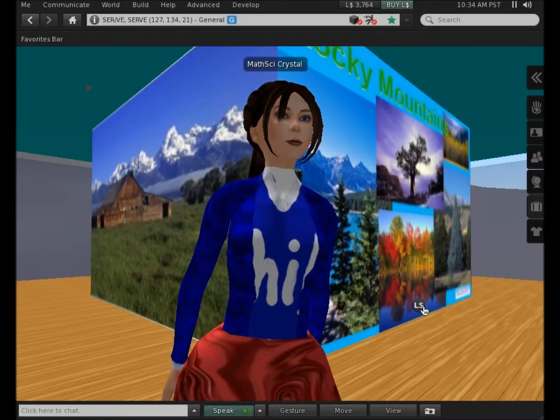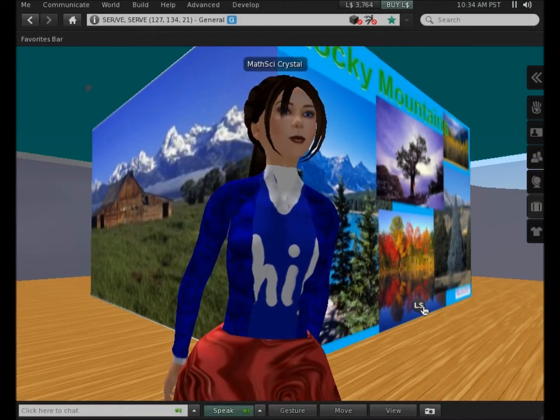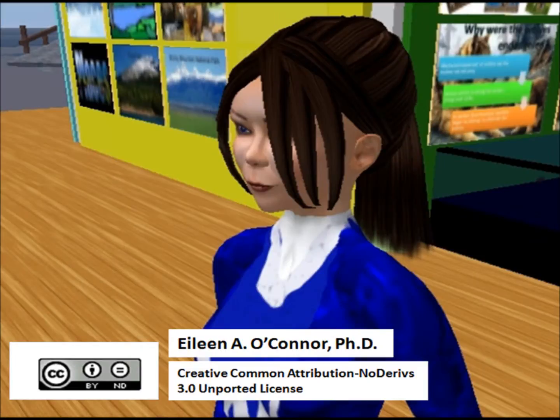This information has been brought to you by Math Science Crystal. Thank you.